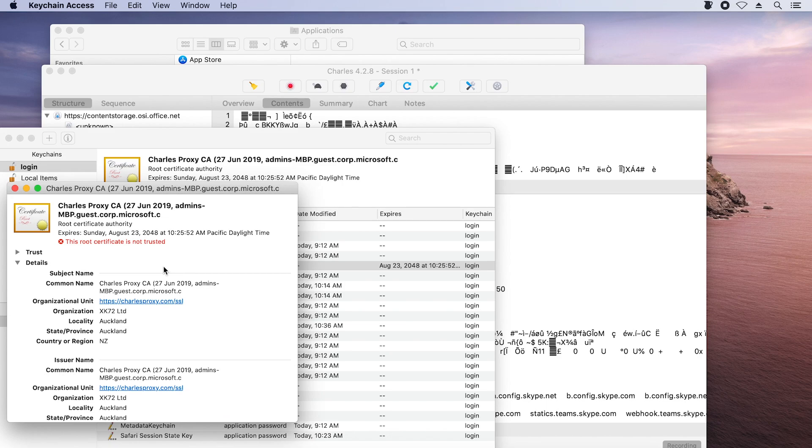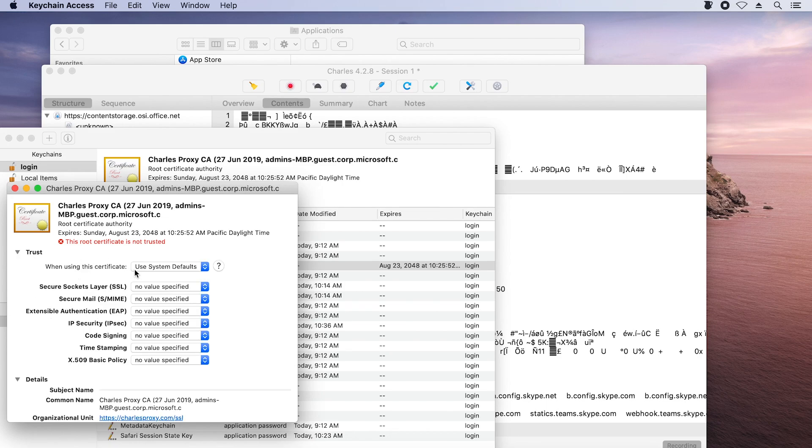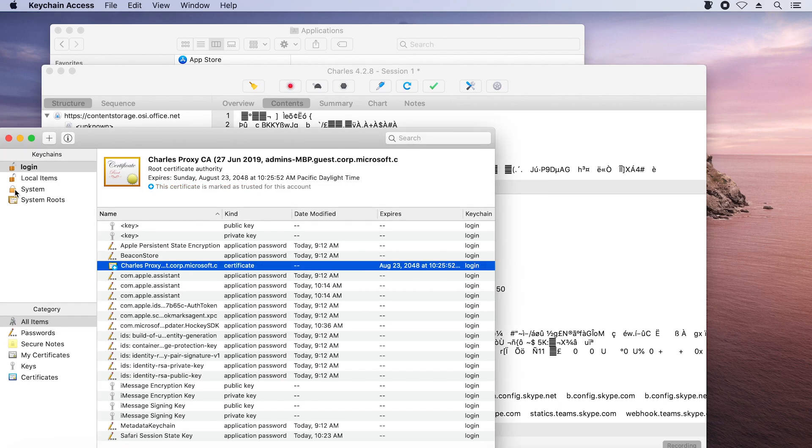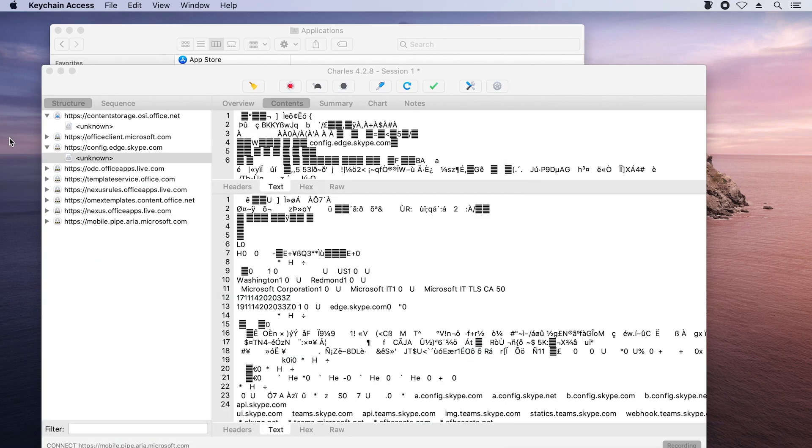I have to open it up and specify that I always want to trust this certificate, then enter my admin credentials — and that one is now trusted. It's really important to understand that installing a third-party root certificate on your machine and trusting it is not something you want to do every day. I'd thoroughly recommend that you perform this on a test machine, and once you're done with your investigation you should either clean up and delete that root certificate, or you may even want to flatten and rebuild your machine.